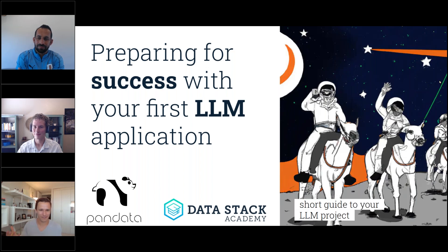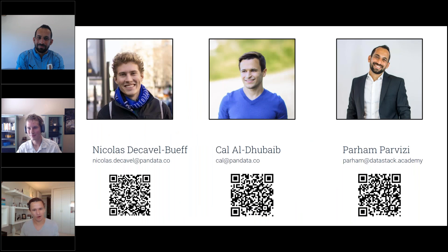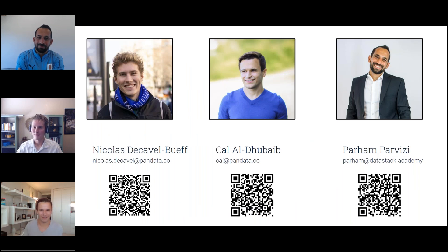Before we begin, I'll give a chance for each of us to tell you a little bit more about who we are. I'll let my colleague Nicholas start us off.